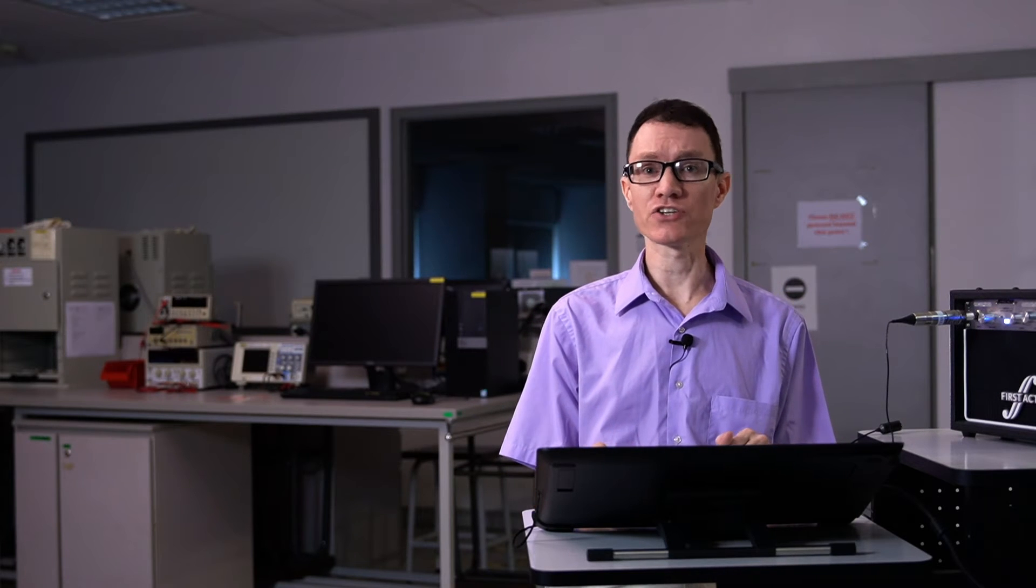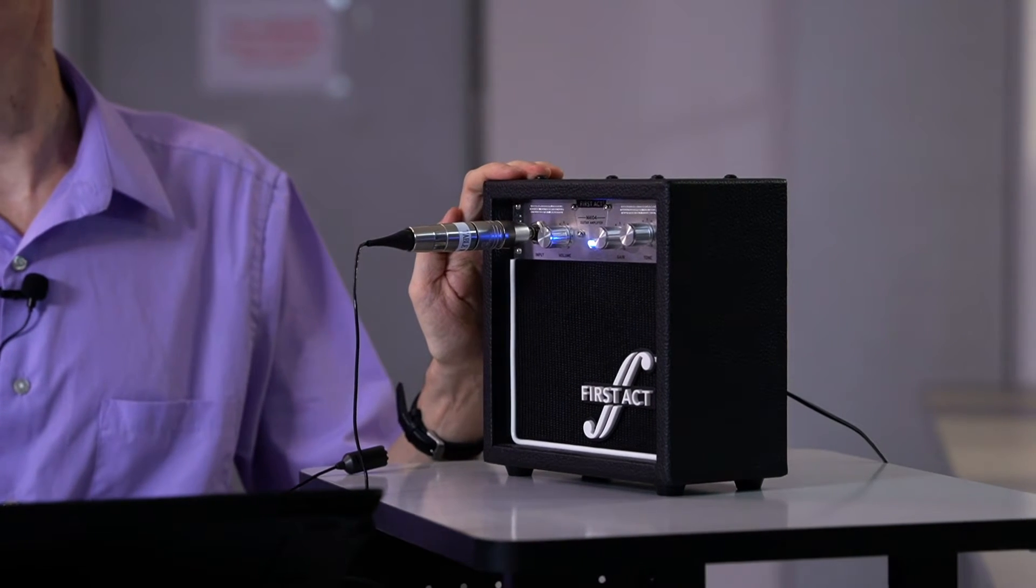I have an amplifier with me today. It's actually a guitar amplifier. Let's take a look at it. This guitar amplifier has various knobs on it. I've got it hooked up to a microphone right now. Let's take a look at some of these knobs.